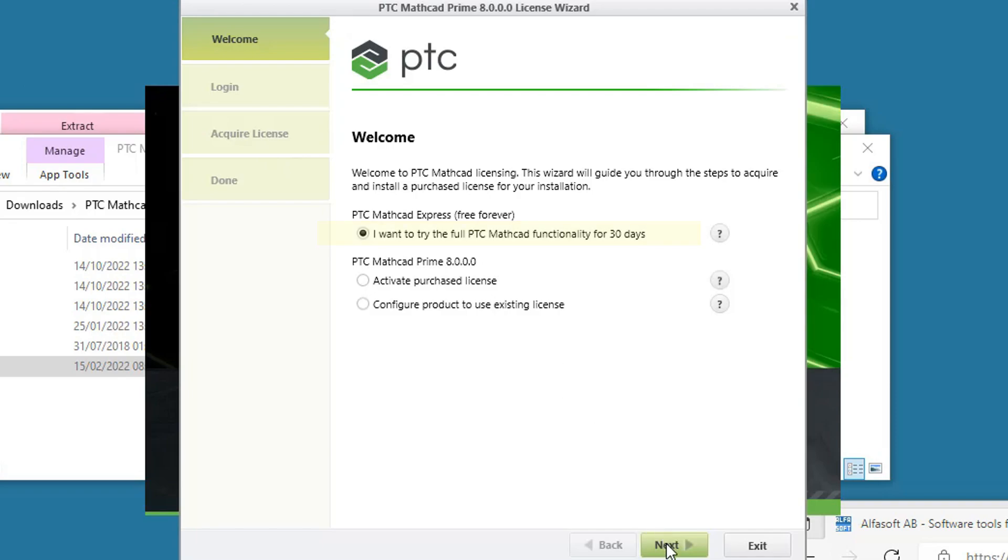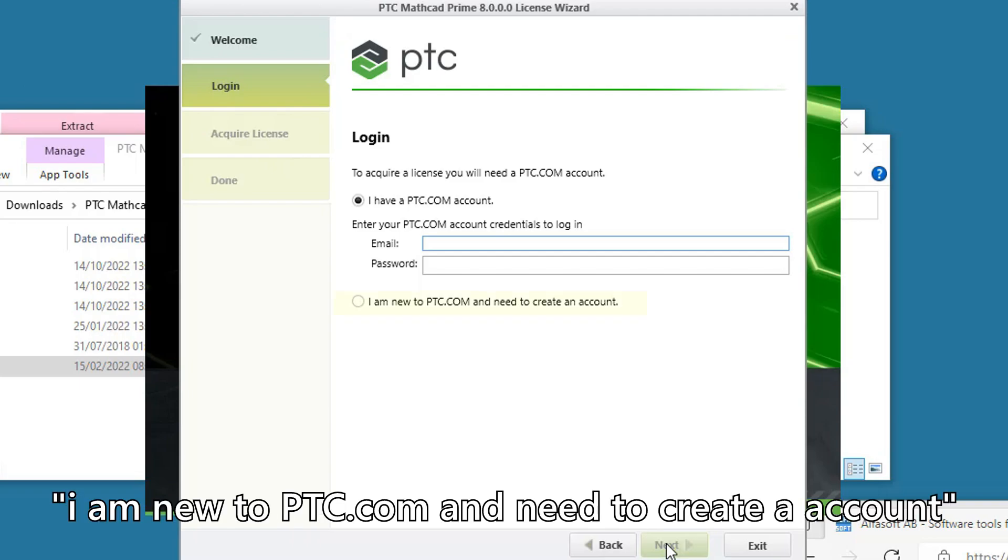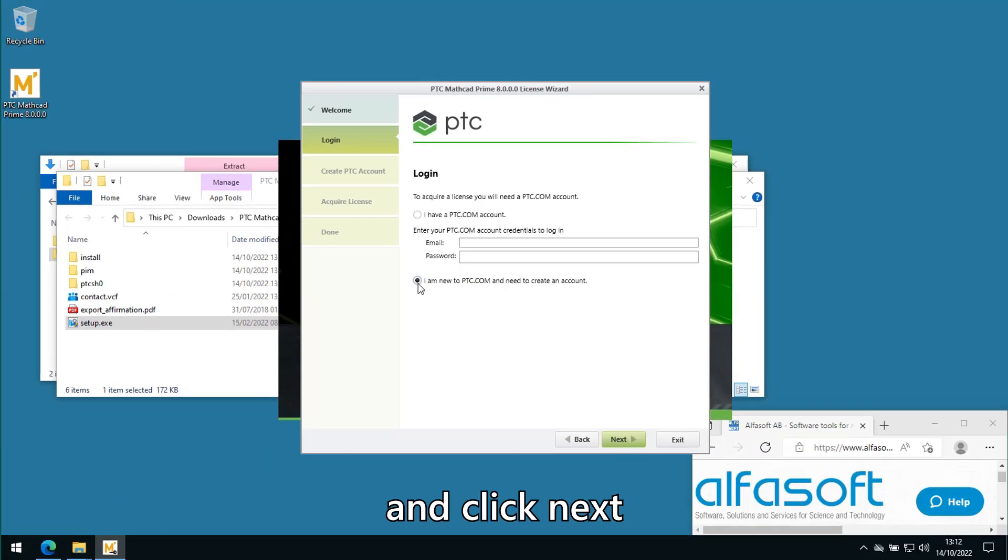Now let's select option I am new to PTC.com and need to create an account and click Next.